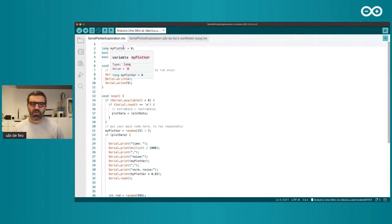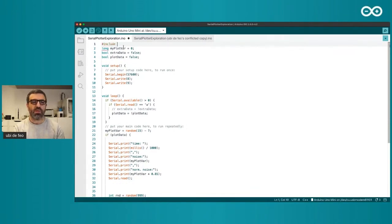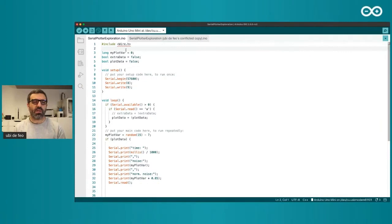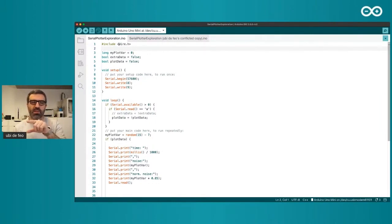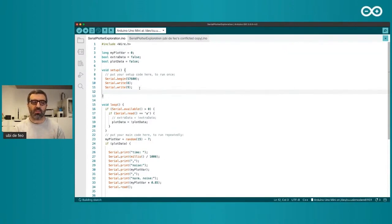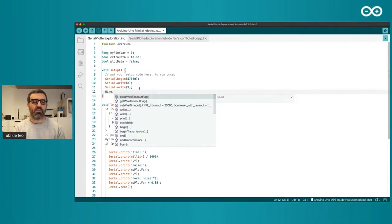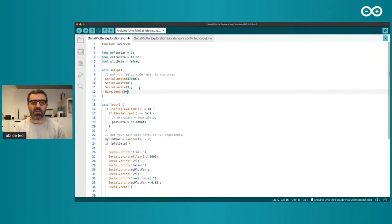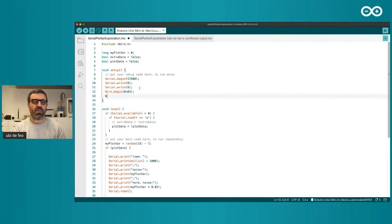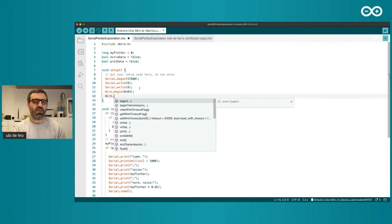One major improvement is that we now support Language Server Protocol capabilities. I can include a library — for instance, the Wire library for I2C devices — and for a moment you'll see a squiggly underline, which means the IDE is calculating what kind of information is available and making sure it can fulfill every type of operation related to that library. For example, I can type Wire.begin() and assign an address to my Arduino board.